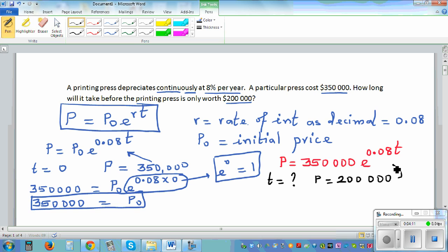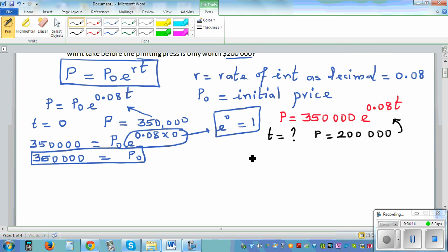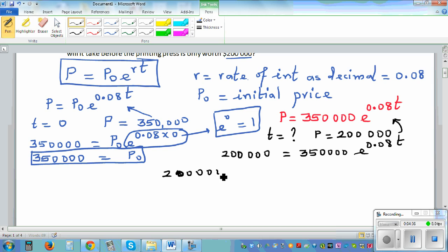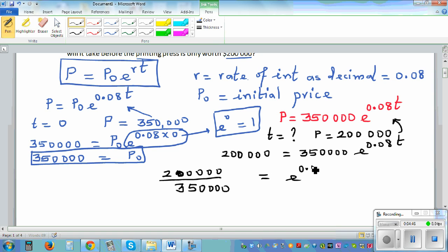Substituting into the equation: 200,000 = 350,000 times e to the power 0.08t. Dividing both sides by 350,000, we get 200,000 divided by 350,000 = e to the power 0.08t.